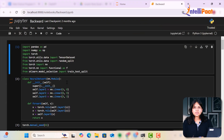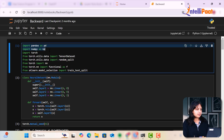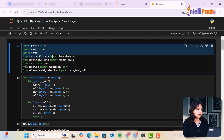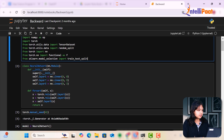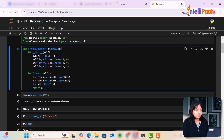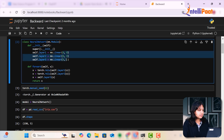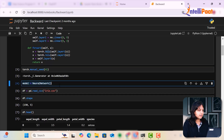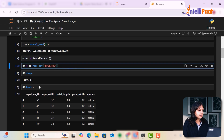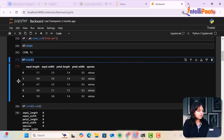Now let's look at the hands-on Jupyter notebook. I've imported all the libraries — mainly Pandas and NumPy — along with TensorDataset, random_split, neural network modules, and train_test_split from sklearn. I've created a basic neural network using a linear activation function with input layers, hidden layers, and an output layer, and used ReLU in the forward pass. The model is initiated in a model variable. The dataset used is the Iris dataset, loaded into a DataFrame variable df.